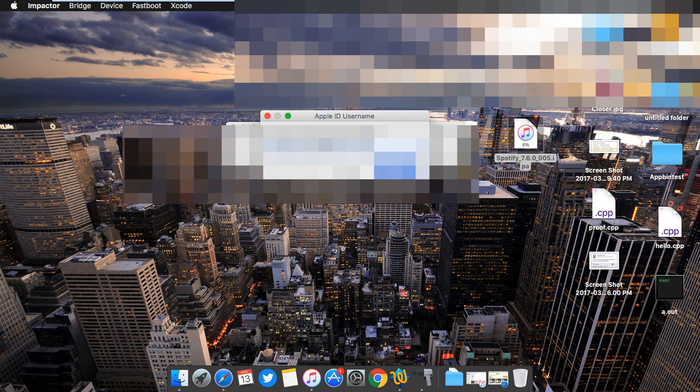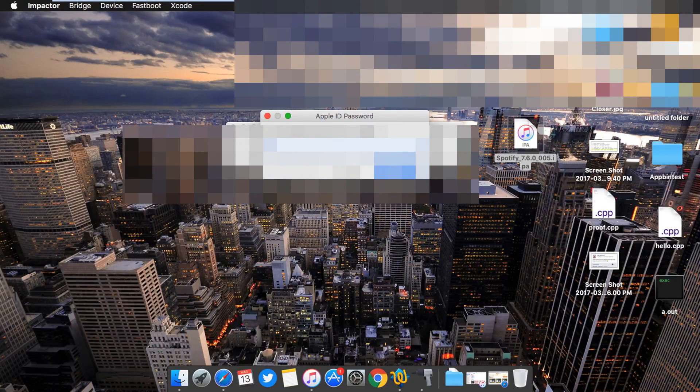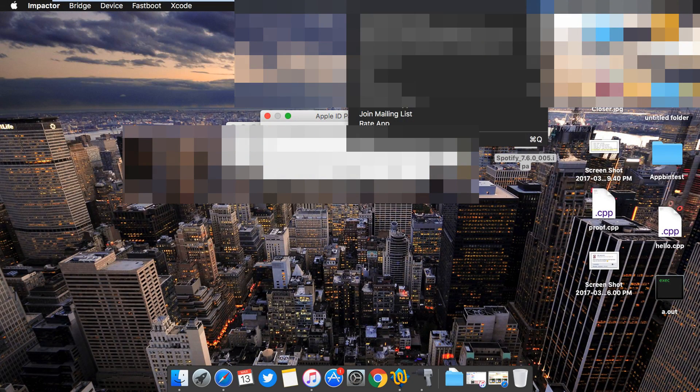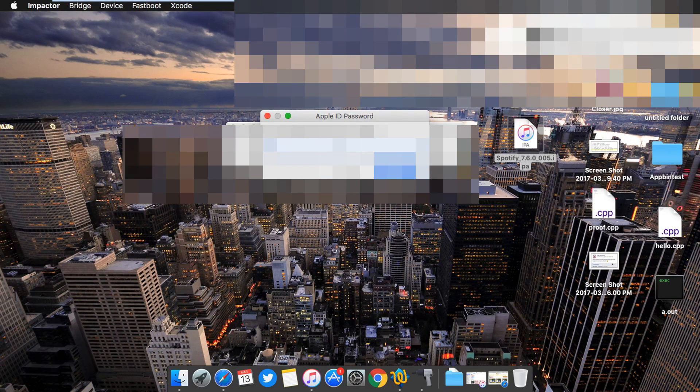I will blur this part because this is my personal info. You need to put your own password and your own Apple ID. It's 100% safe here, I can assure you that.